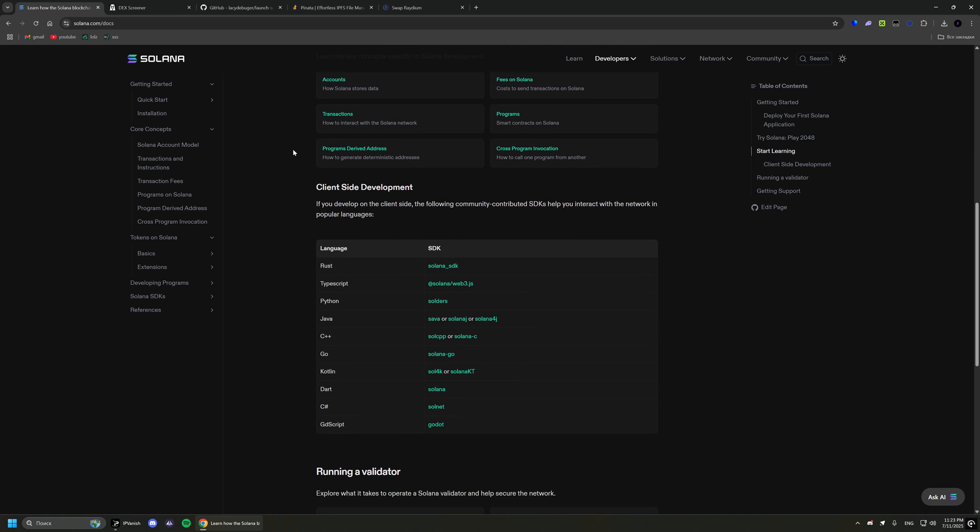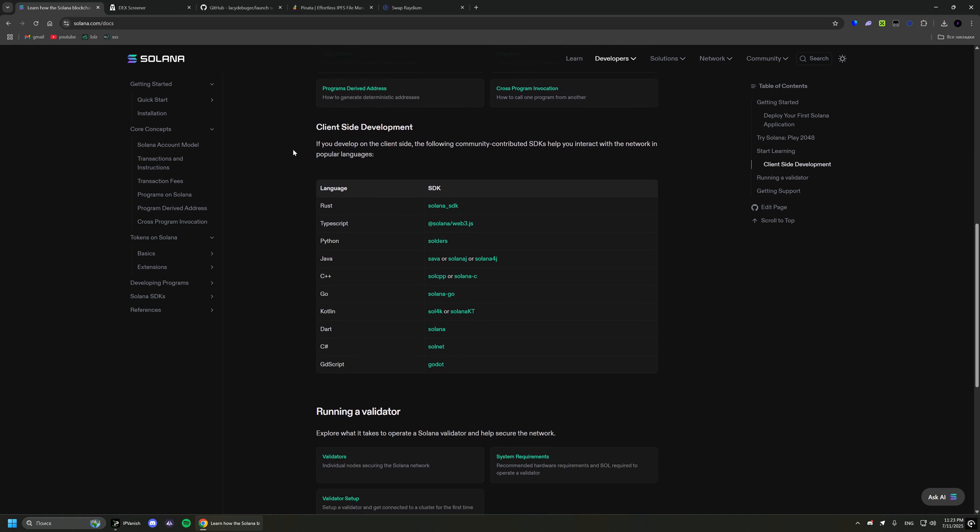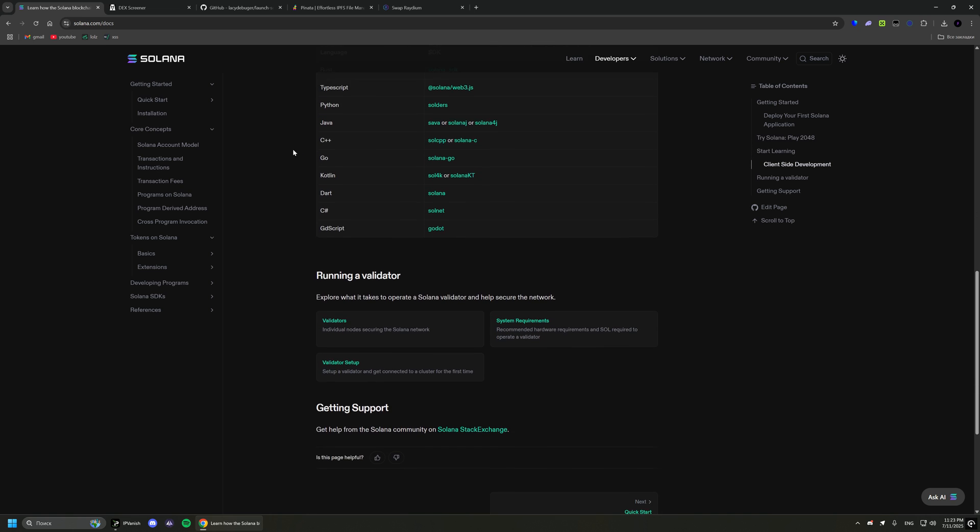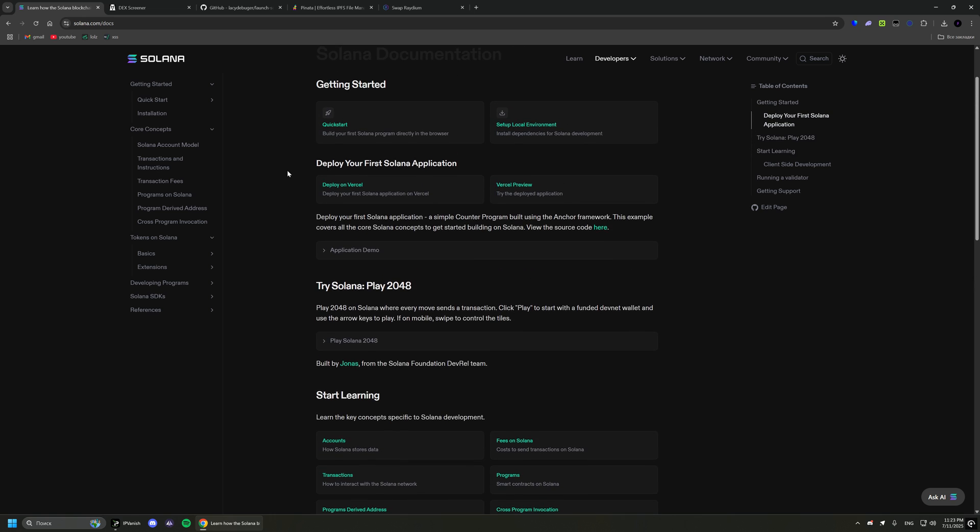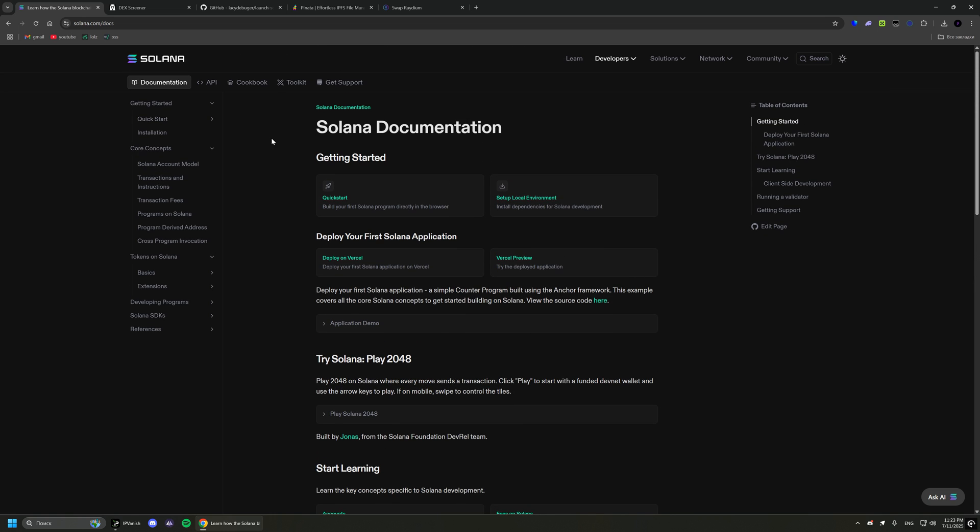First of all, I suggest you read the official Solana documentation to understand what the video is about.